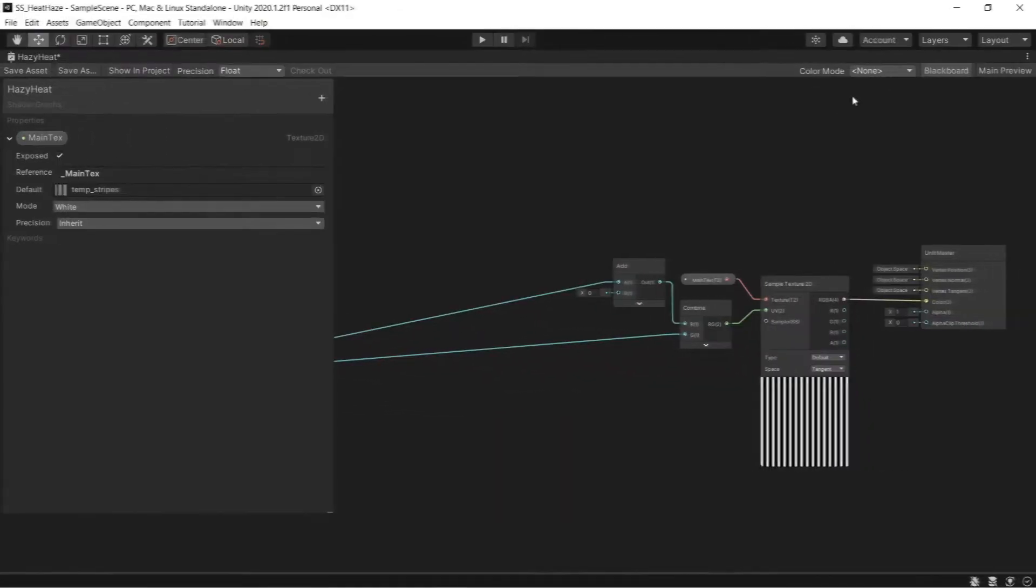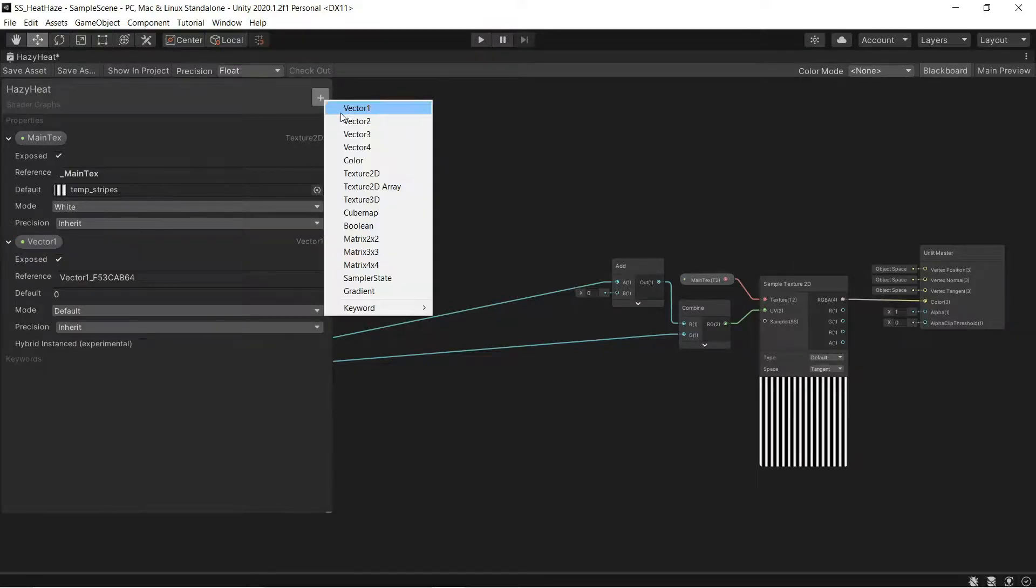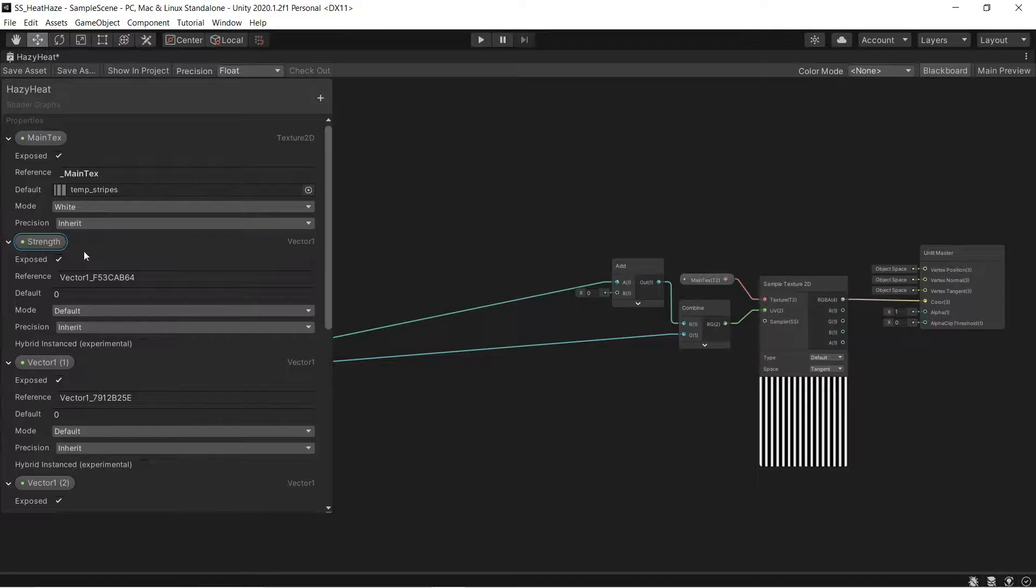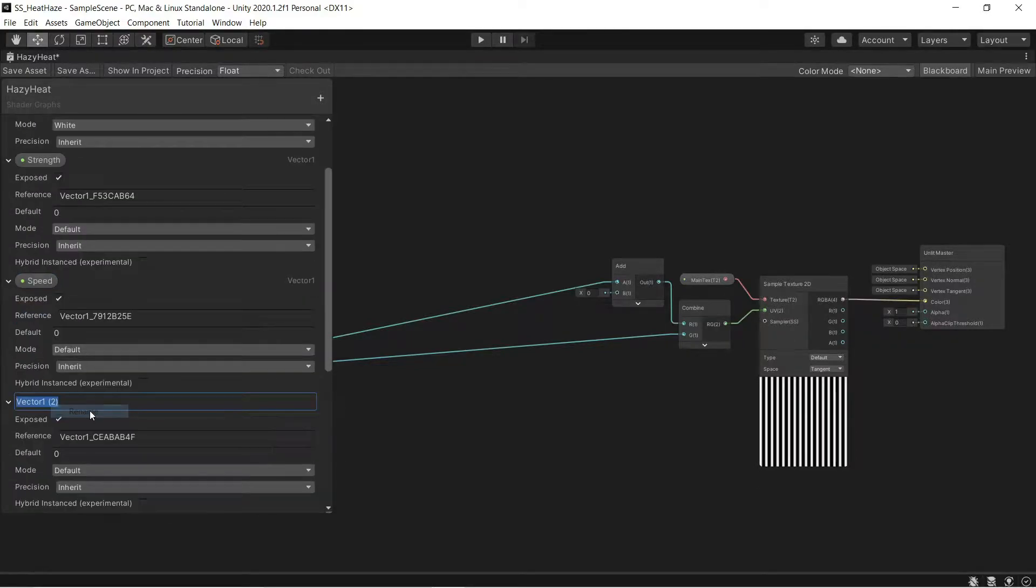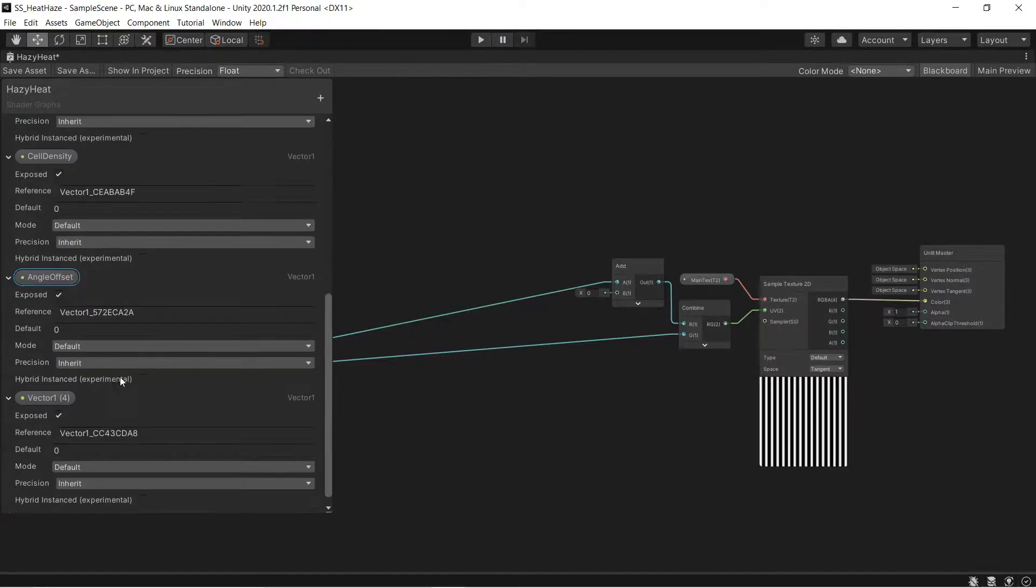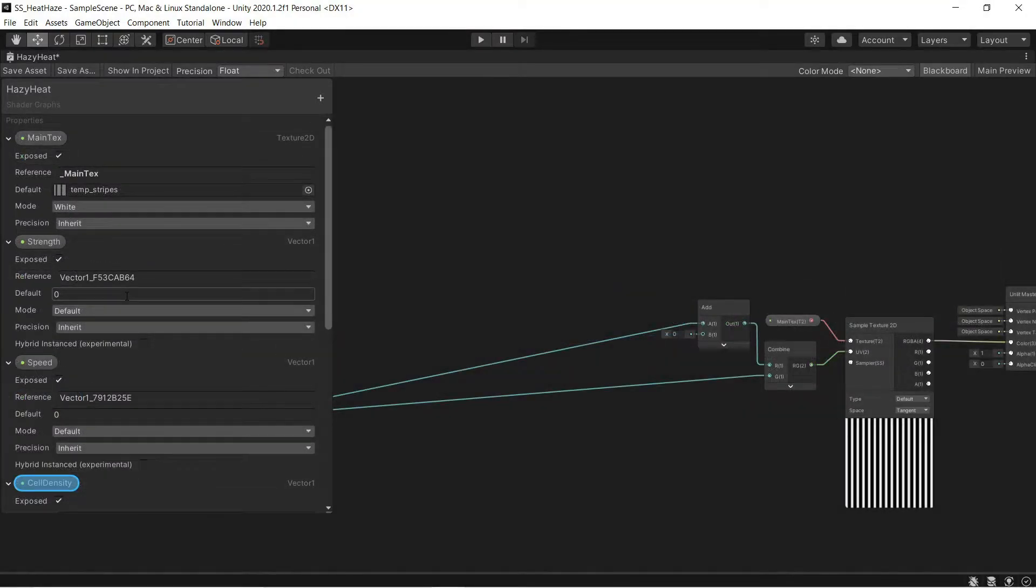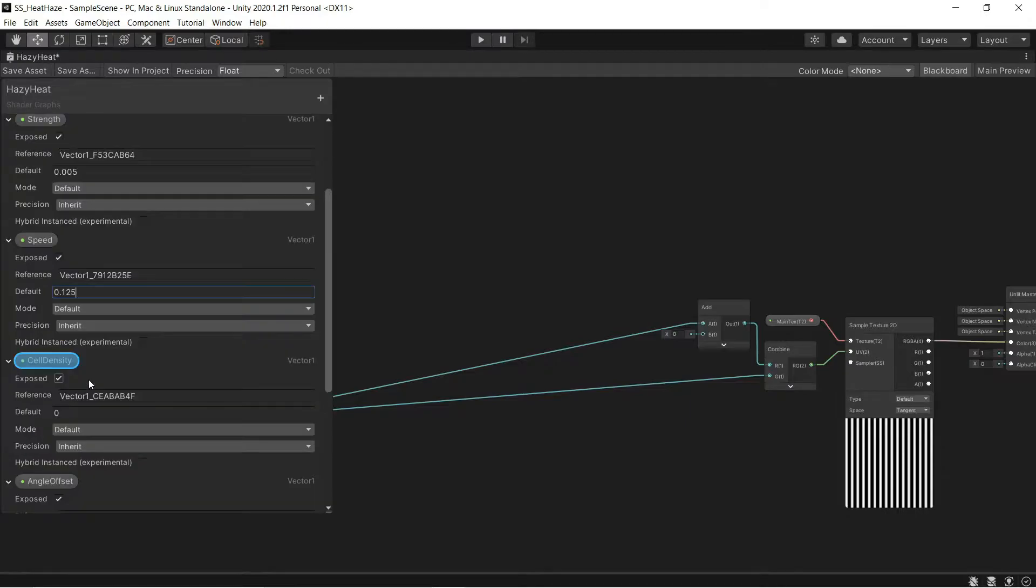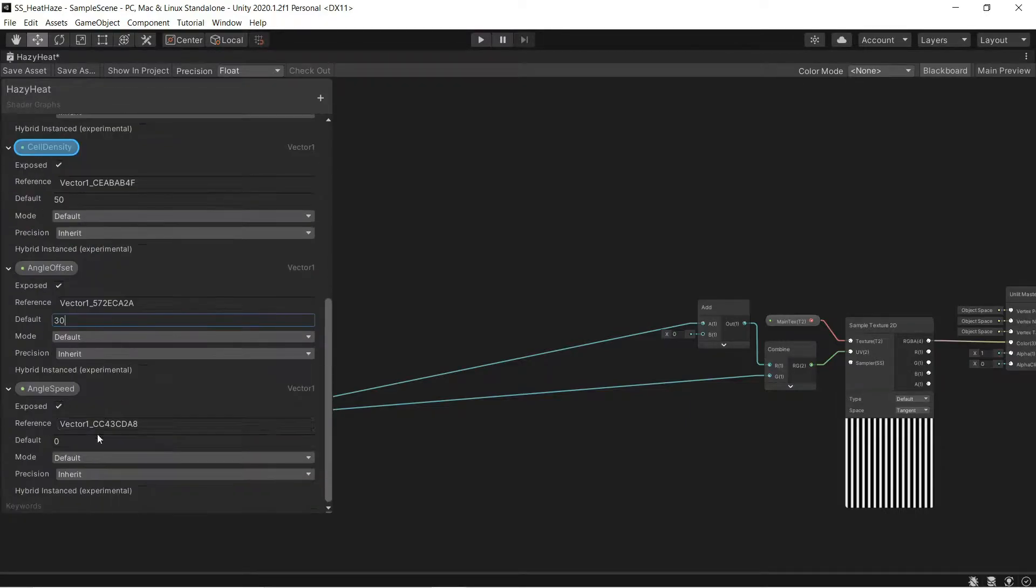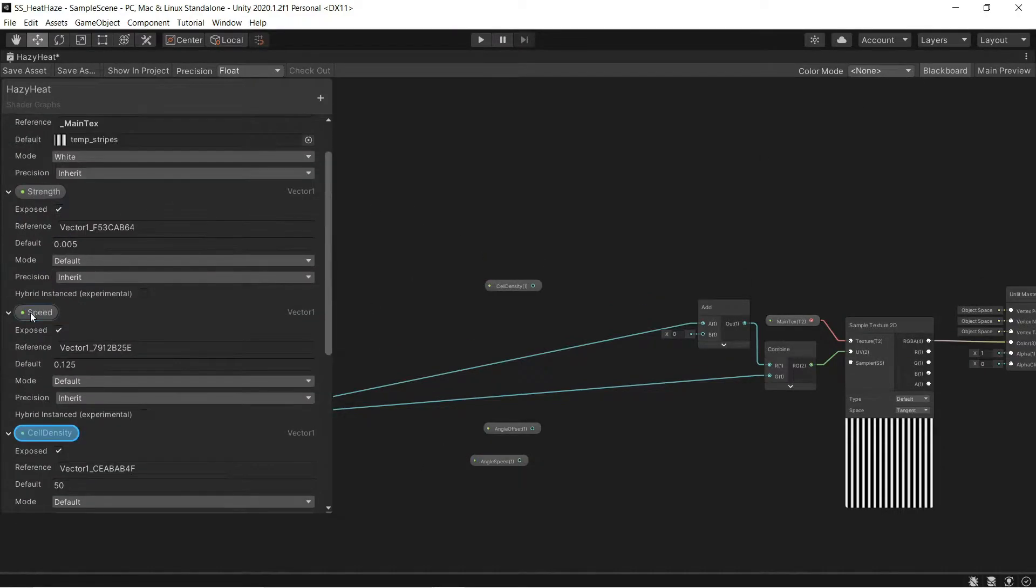First, I'm going to declare a bunch of inputs so it's easier to tweak the effect from the material. Strength, Speed, Cell Density, Angle Offset, and Angle Speed. Then I'll set those to default values of 0.005, 0.125, 50, 30, and 10. Then I'll drag them into the graph for easy access and close the blackboard.